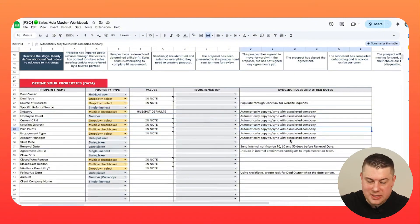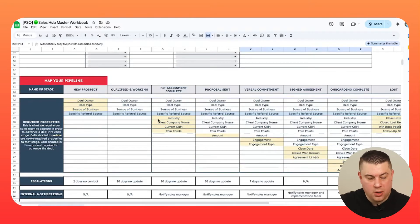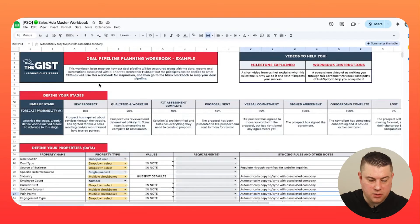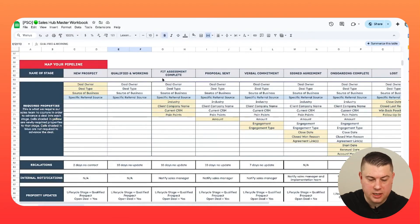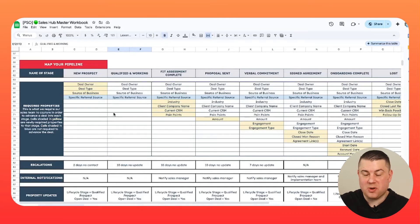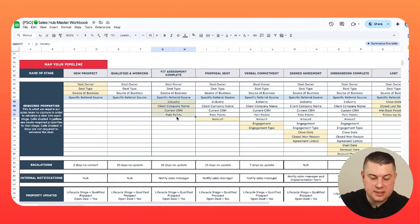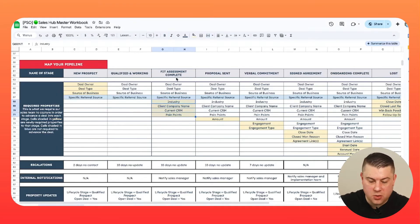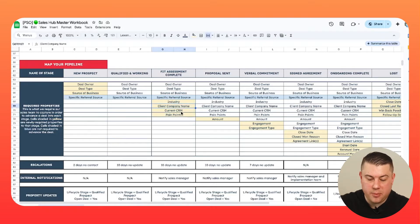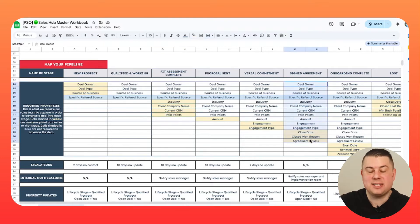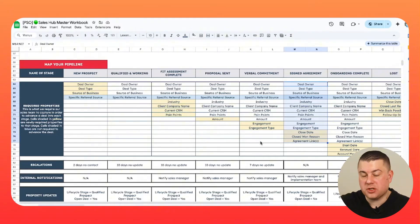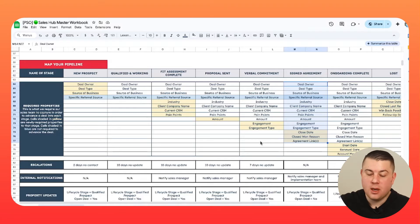And then what you want to do is actually lay this out. We have this pipeline mapper where whatever you put in up here for your deal pipeline stage will automatically come down here. And it's a really good way to visualize first and foremost, what fields are going to be required in order to move a deal into a new stage. So what this map is suggesting is that you cannot move a deal into fit assessment complete until you enter an industry, client company name, current CRM and pain points. And what it's designed to do is show you that once you get to signed agreement, here is the aggregate of properties that you know will have had to have been captured assuming you structure your deal pipeline this way. So this is a really good tool.